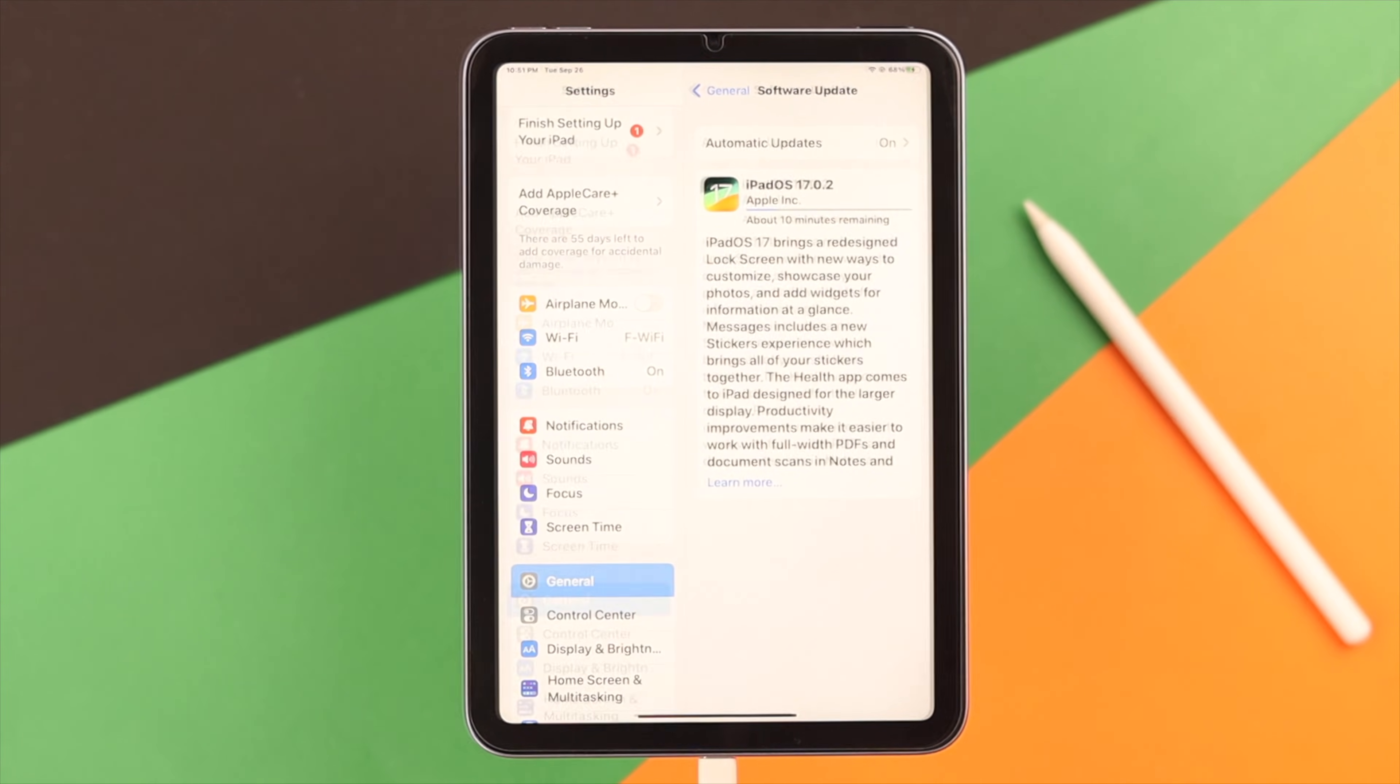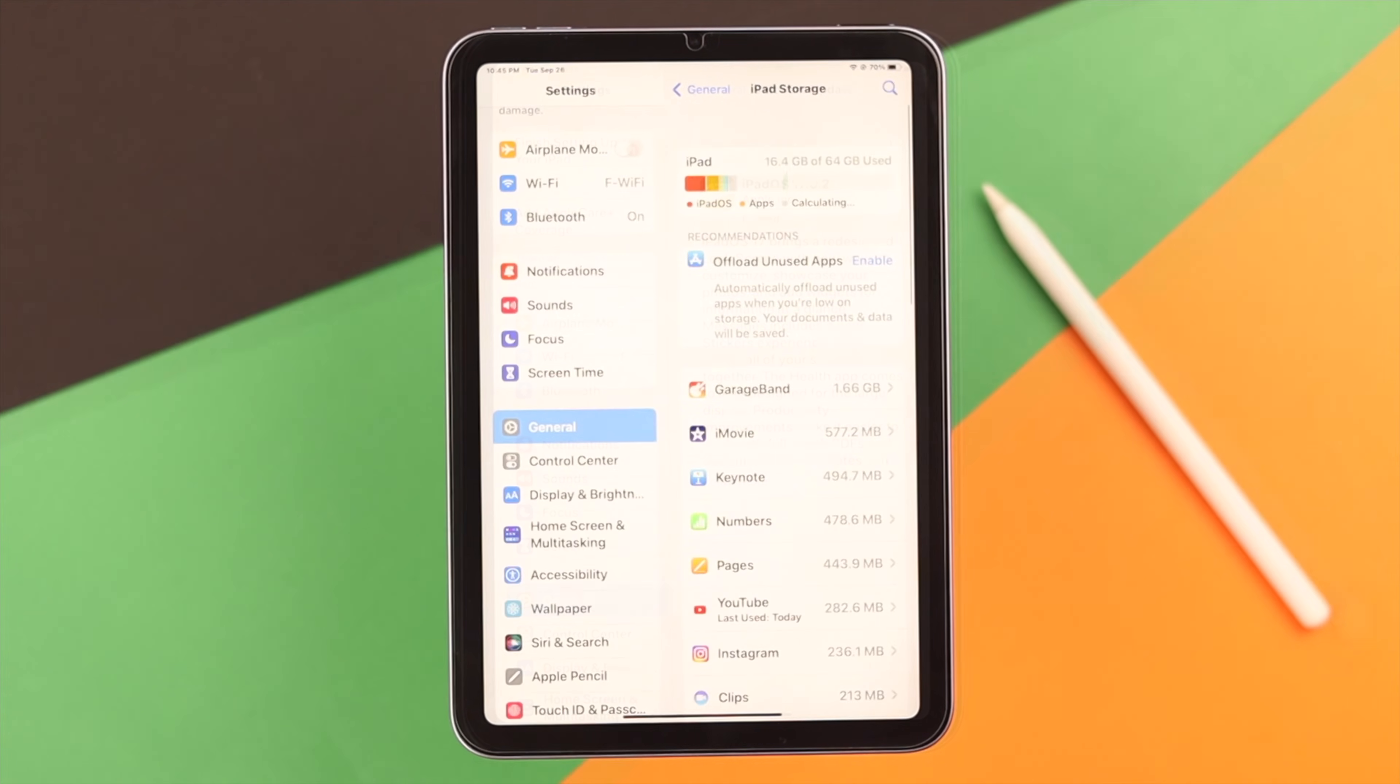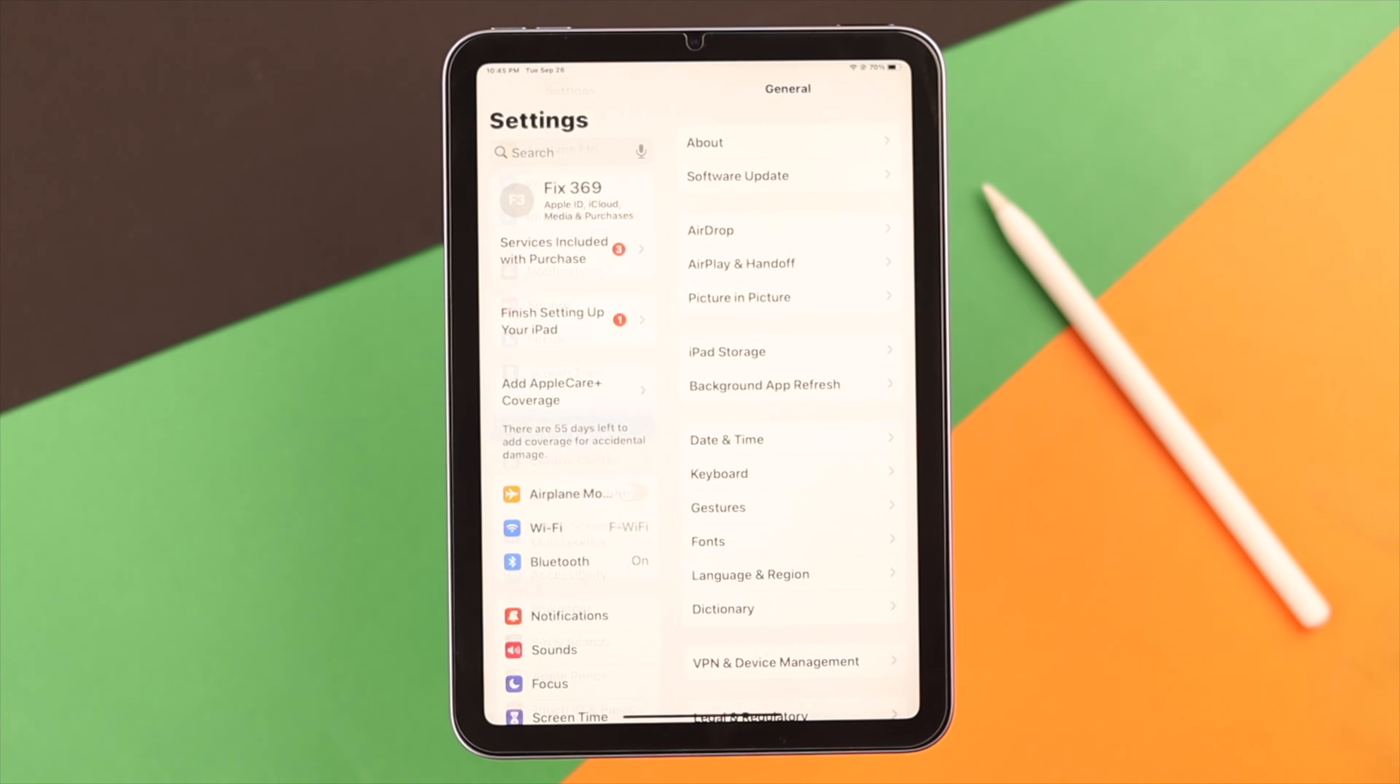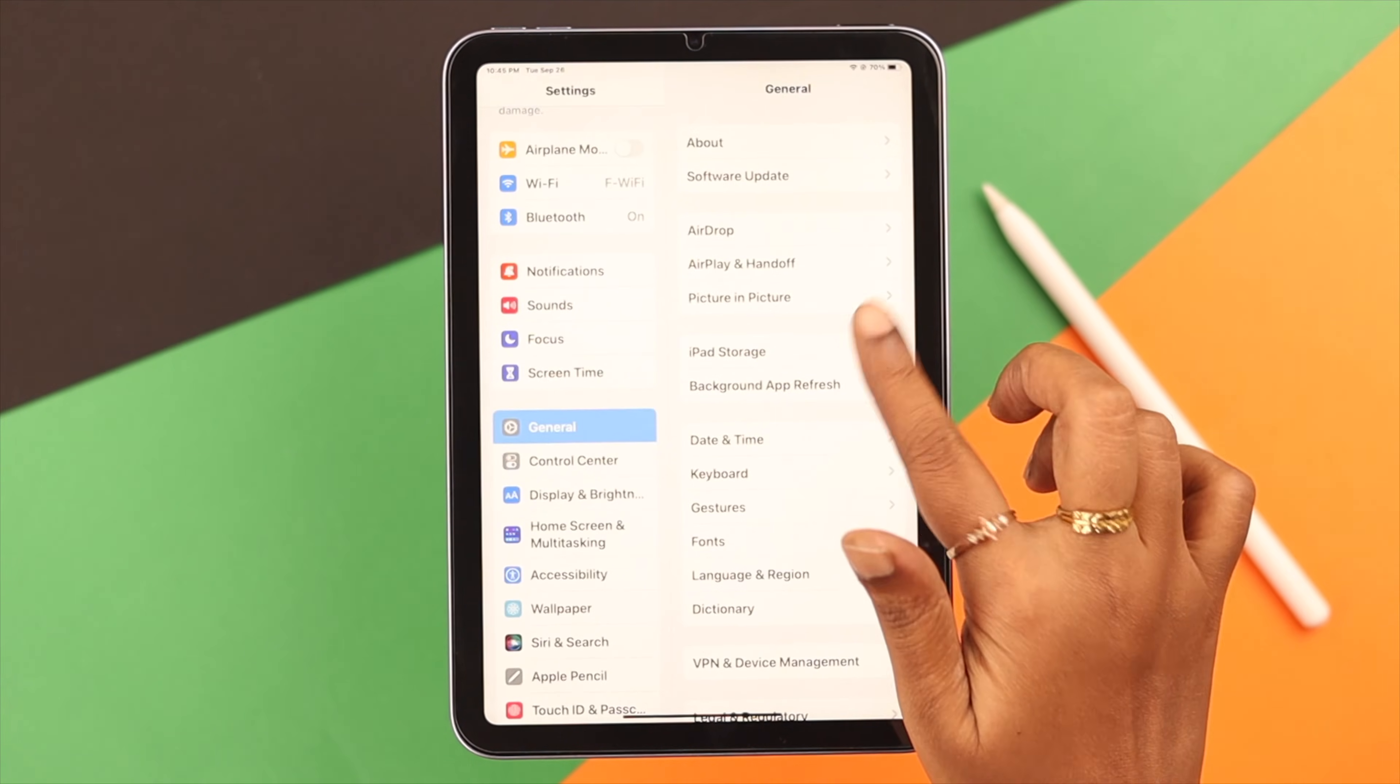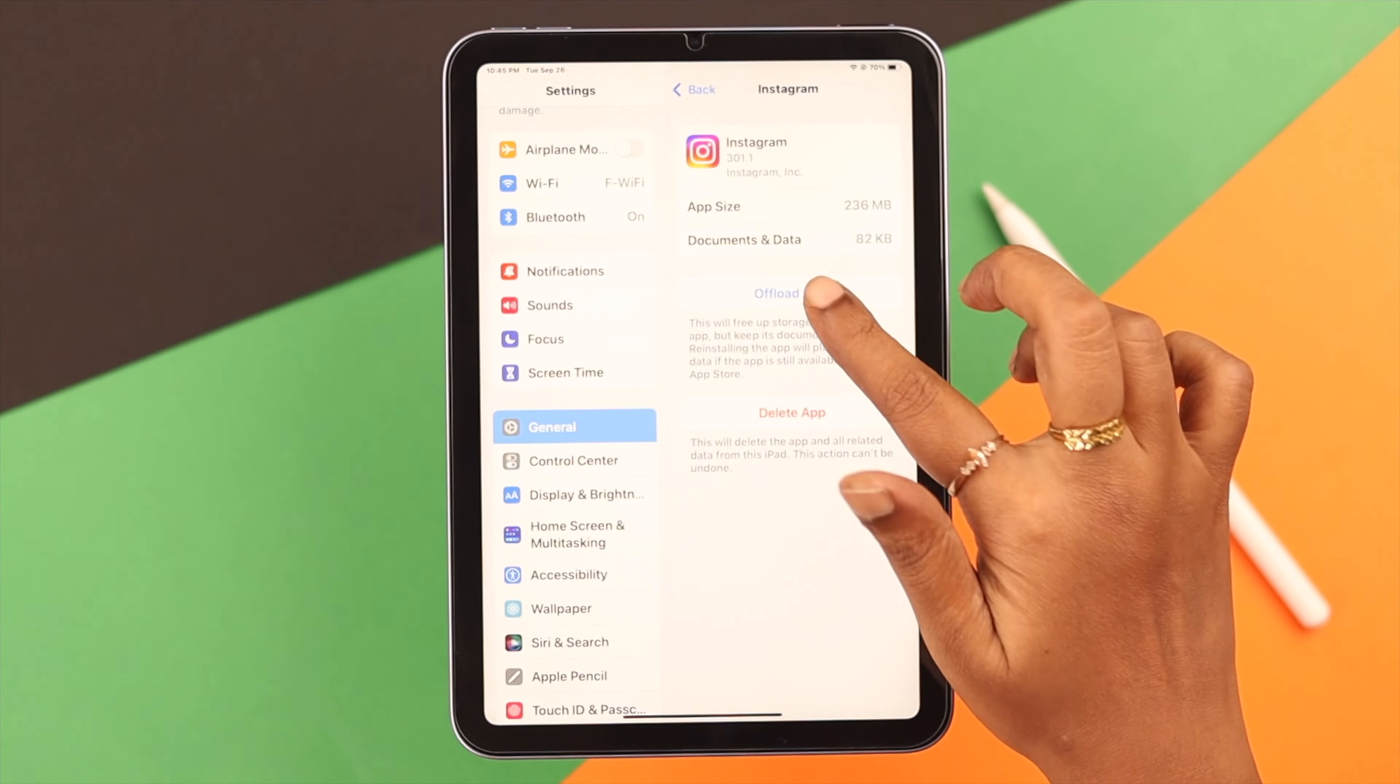Now, Wi-Fi and charge is okay but still not updating? Well, you know iPadOS 17 needs sufficient free space to download. If you think you need more storage space, you can just go ahead and clear it from Settings to iPad Storage. You can just offload apps if you want. You can just reinstall them later after the update.